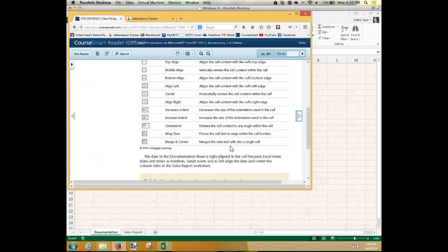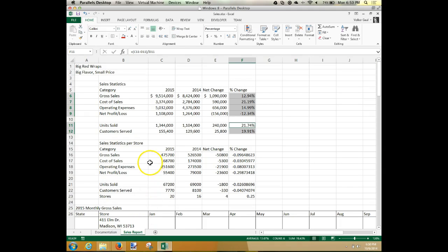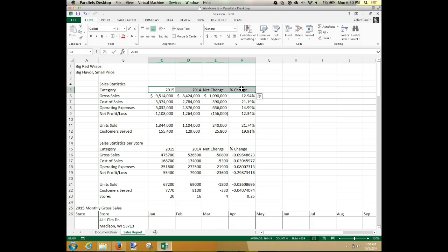Left aligned the date — done. Go back to the Sales Report tab. Select C5 to F5, then center them. I sometimes argue with myself about how to align labels across the top of columns. Sometimes center works; over numbers I like right-aligned; over text I like left-aligned. You follow the instructions in the book, but in the real world you have to decide what looks good.